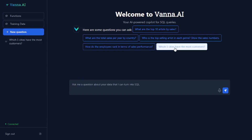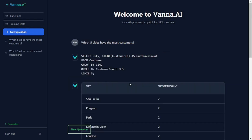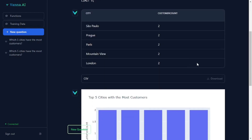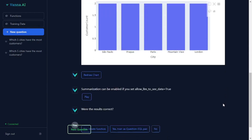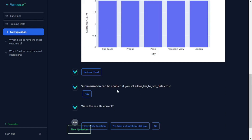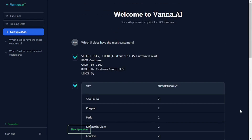Let's ask a question using this GUI. I'm going to select: 'Which five cities have the most customers?' It gives me the SQL query it used to extract that data from the database, the data in tabular format, a CSV file I can download, and a graphical representation to visualize the data. You can even redraw the chart and get a summary — it's mind-blowing how much information you get from just one simple natural language prompt.